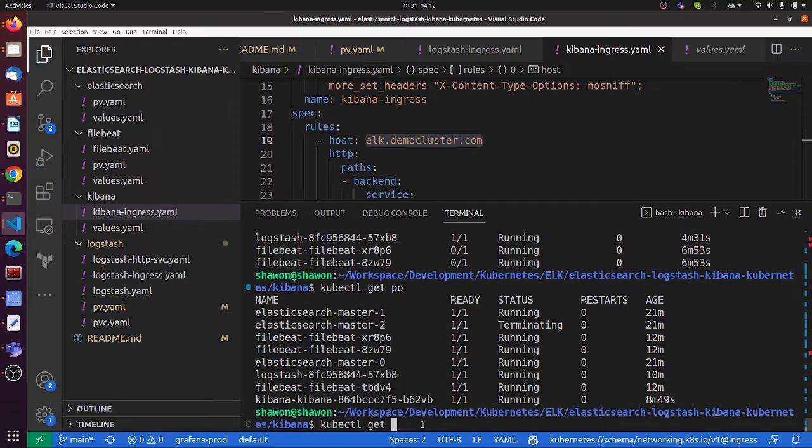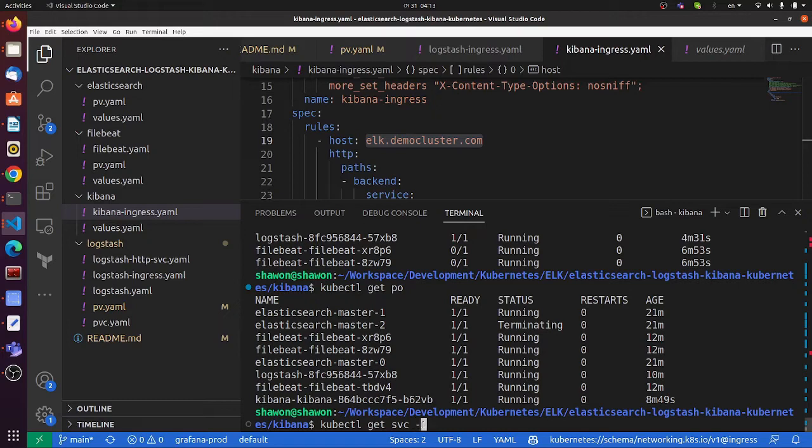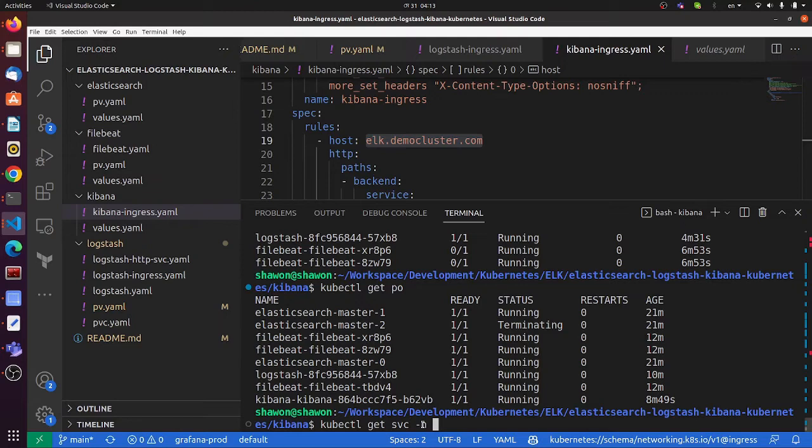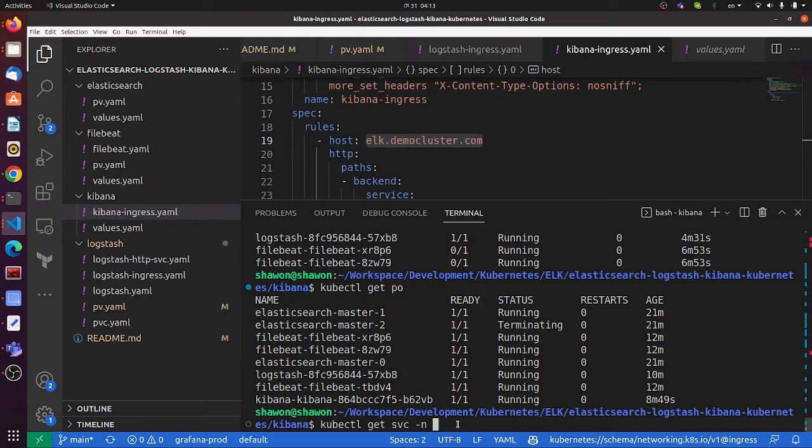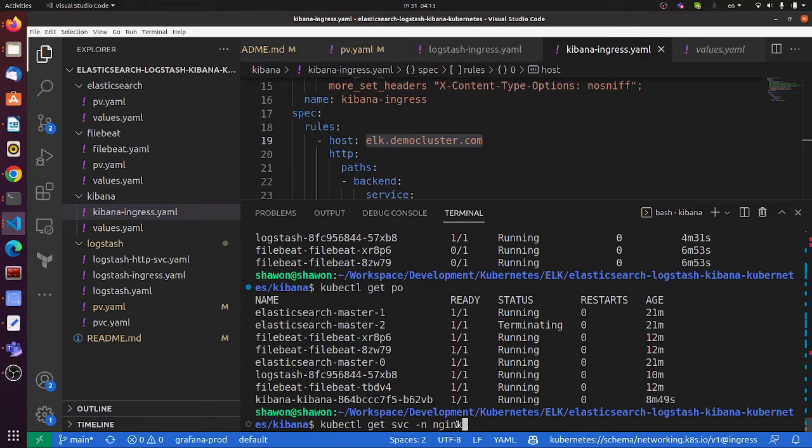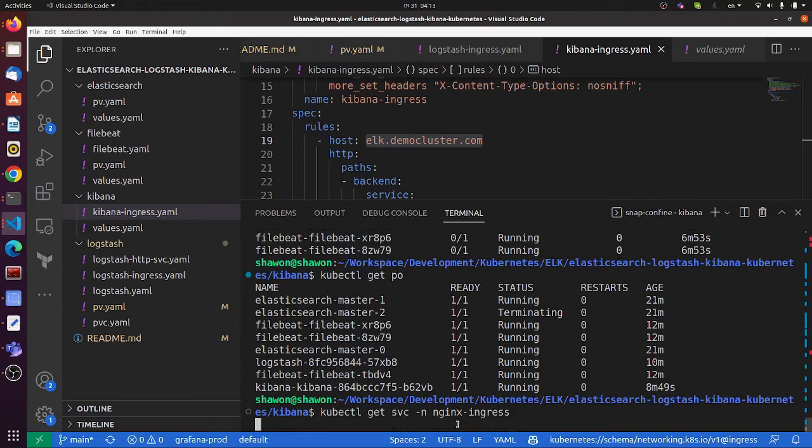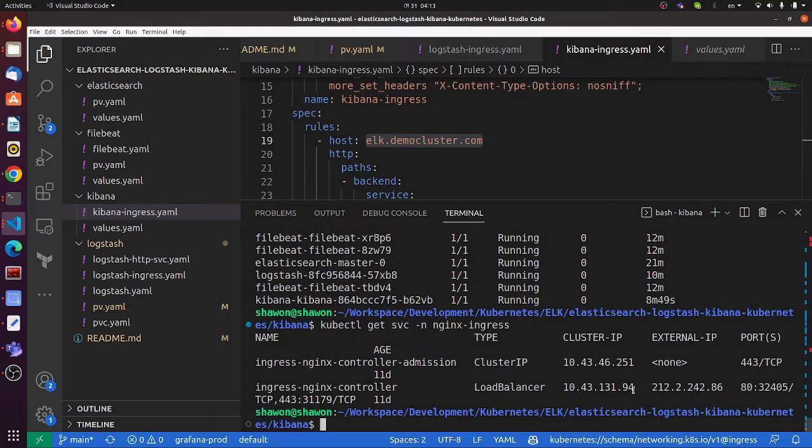We're not using any external load balancer here because it's just for demo purposes. We are exposing the public IP of our Nginx ingress internal controller, but it's not recommended. It's recommended to use the external IP as private and then expose it with your external load balancer. This is just for demo purposes to show how to install and play with the ELK stack in Kubernetes.